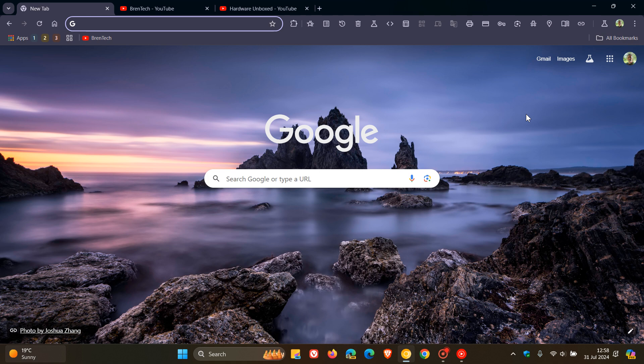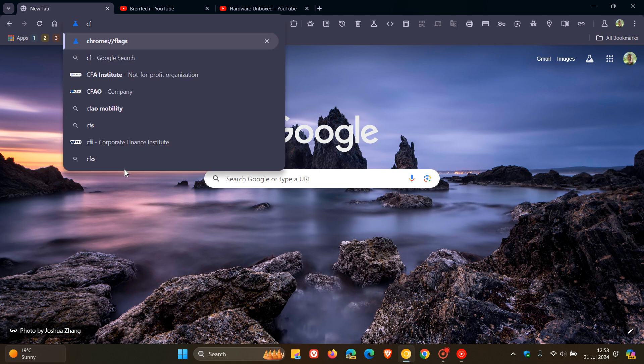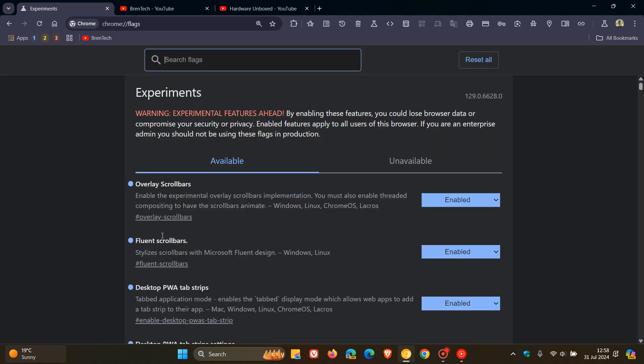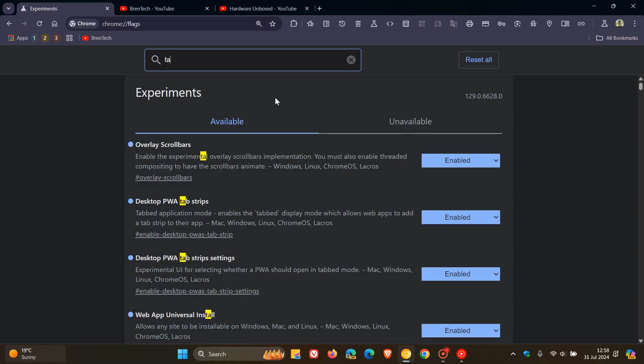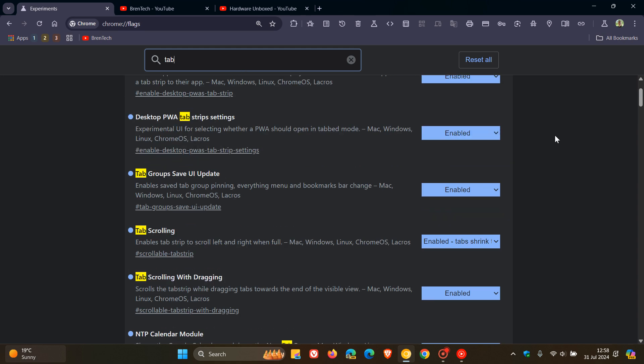So first of all, if you are running Chrome Canary 129 and haven't been able to get this feature working, what you can do now is head up to your Omnibox, as always. And we head over to our experimental flags page by entering chrome colon forward slash forward slash flags into the Omnibox.